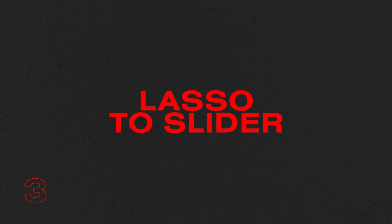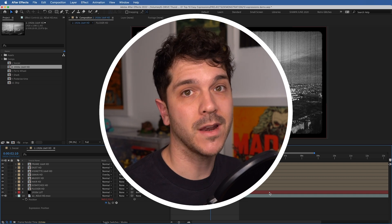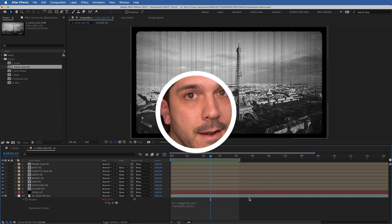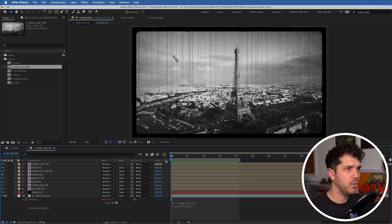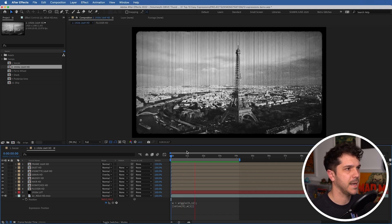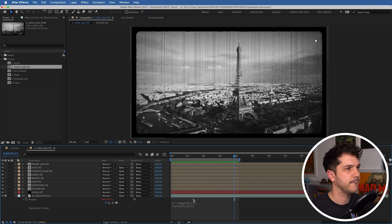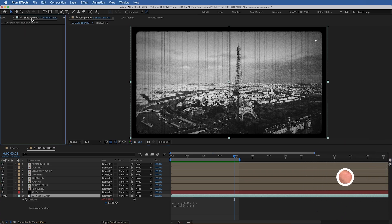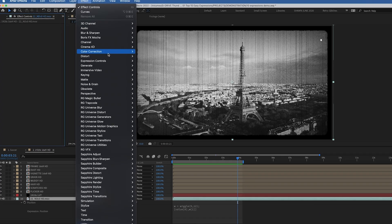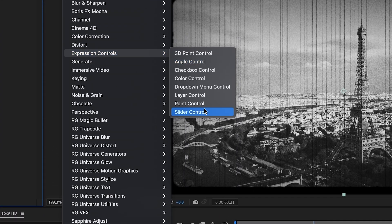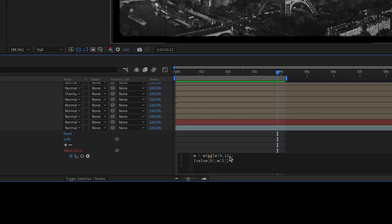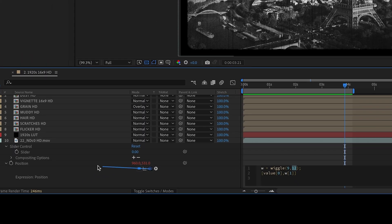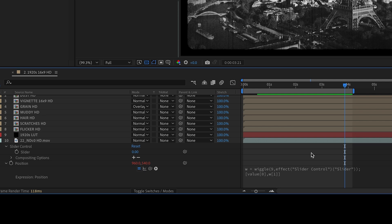Number three, lasso to a slider. This is actually part one of the lasso, but we'll get to parts two and three later. Now using the same example, let's say I only want to start with a wiggle at the beginning and then I want it to dial down. Well, what we're going to do is we're going to click our layer, click effect, expression controls, slider control. Now here in our expression, we're going to highlight the magnitude. Take our expression's pick whip and pick whip it to slider. The handy thing about this is it adds the expression in itself. All you need to use is the pick whip.